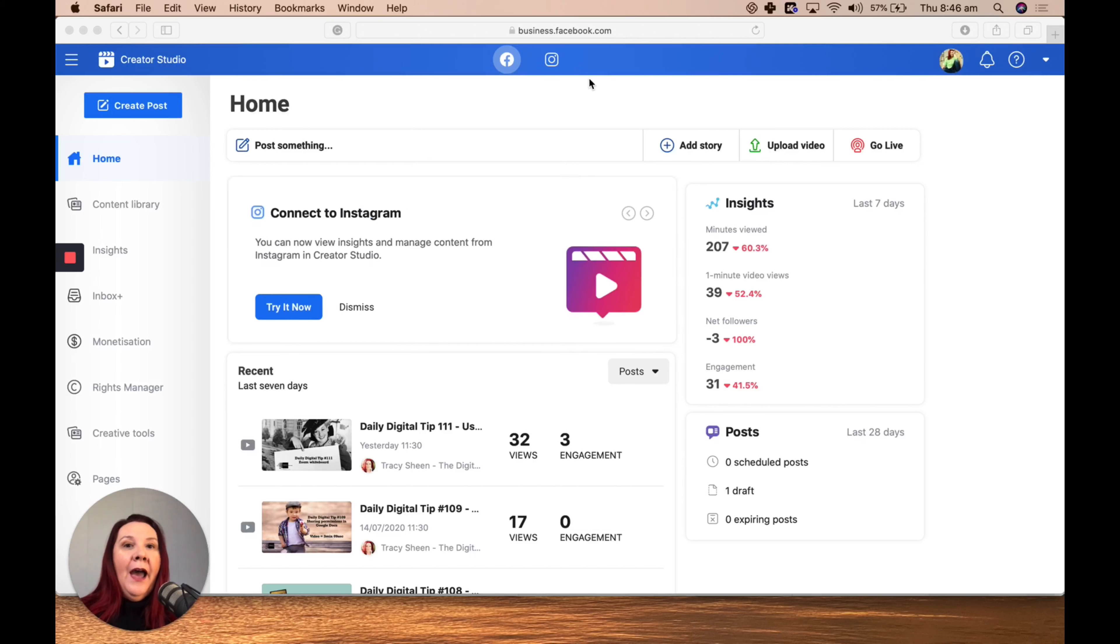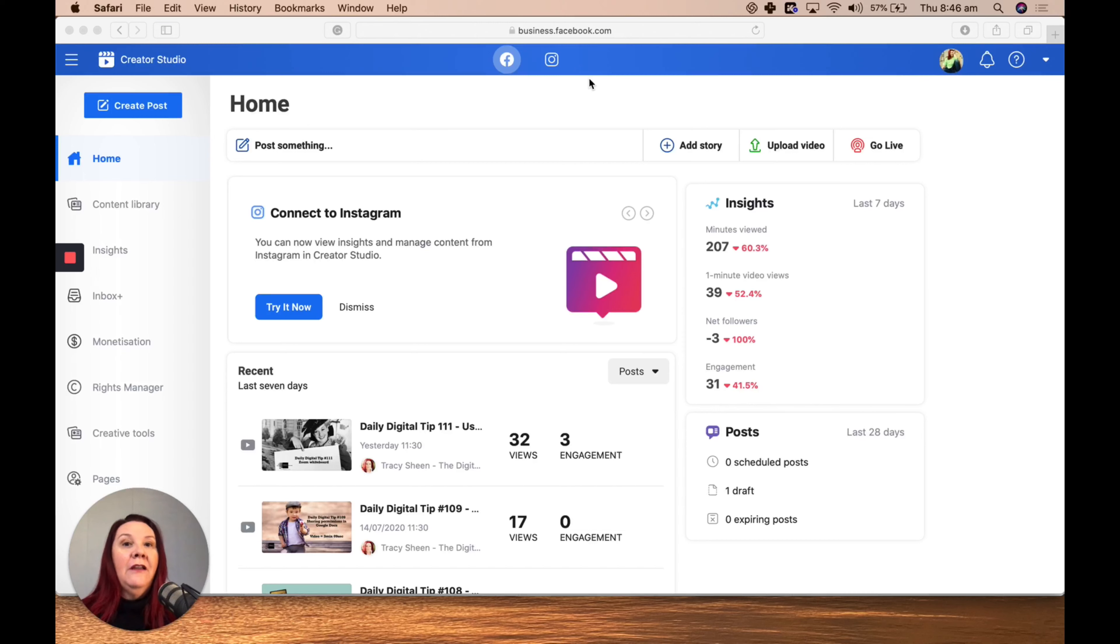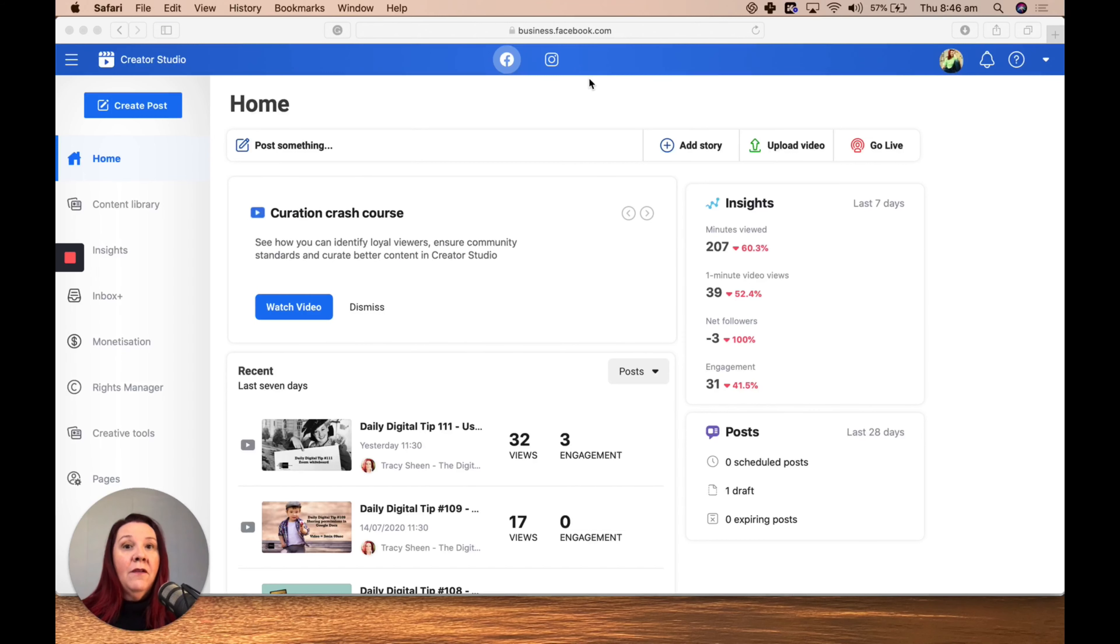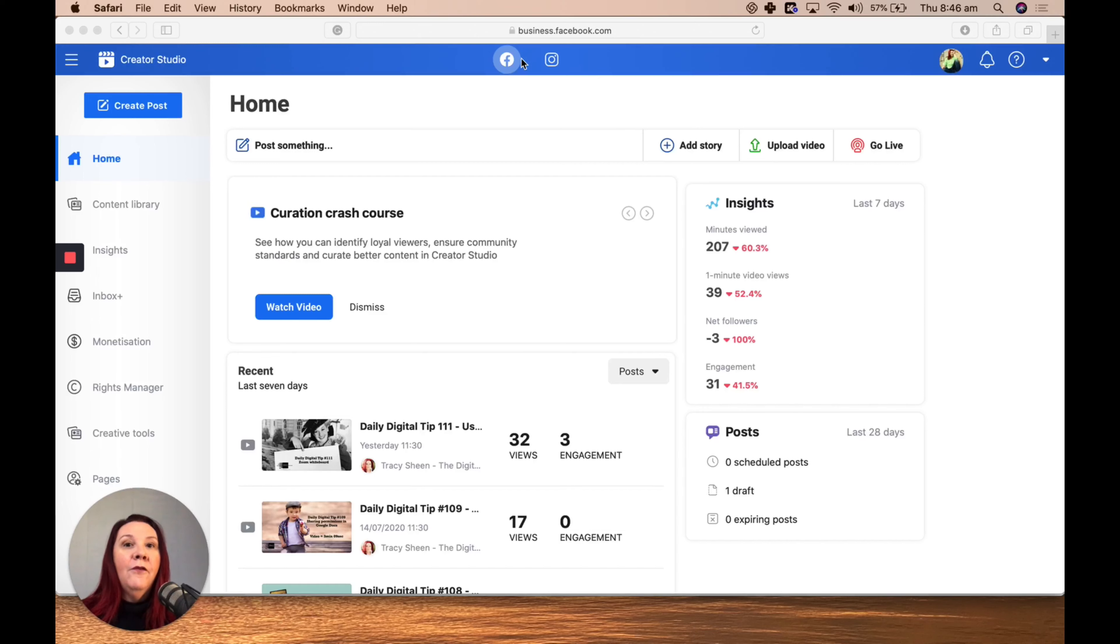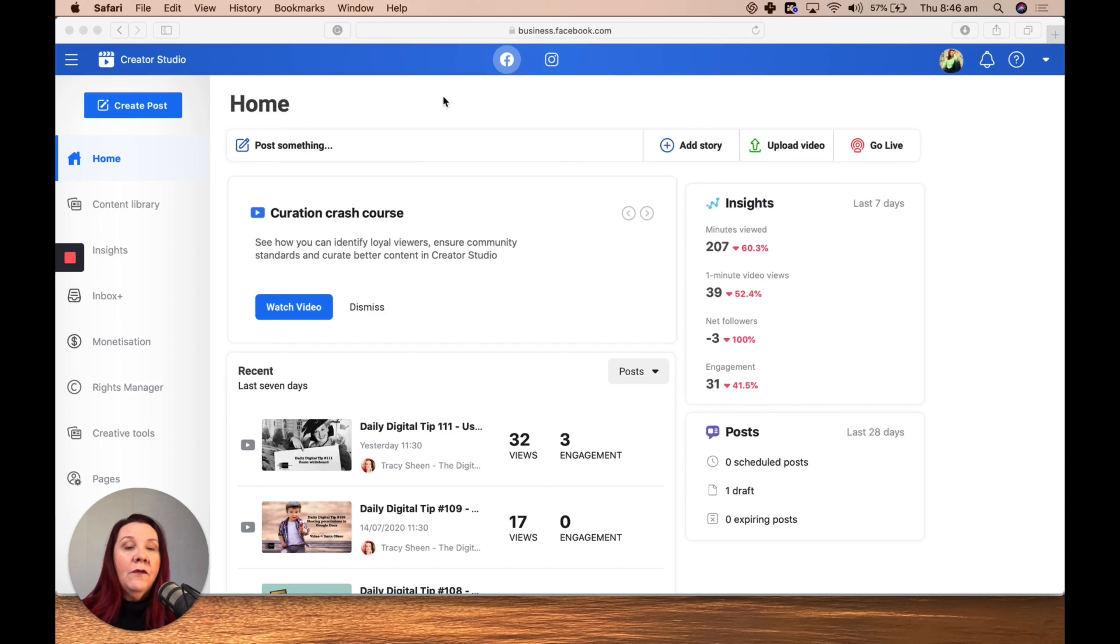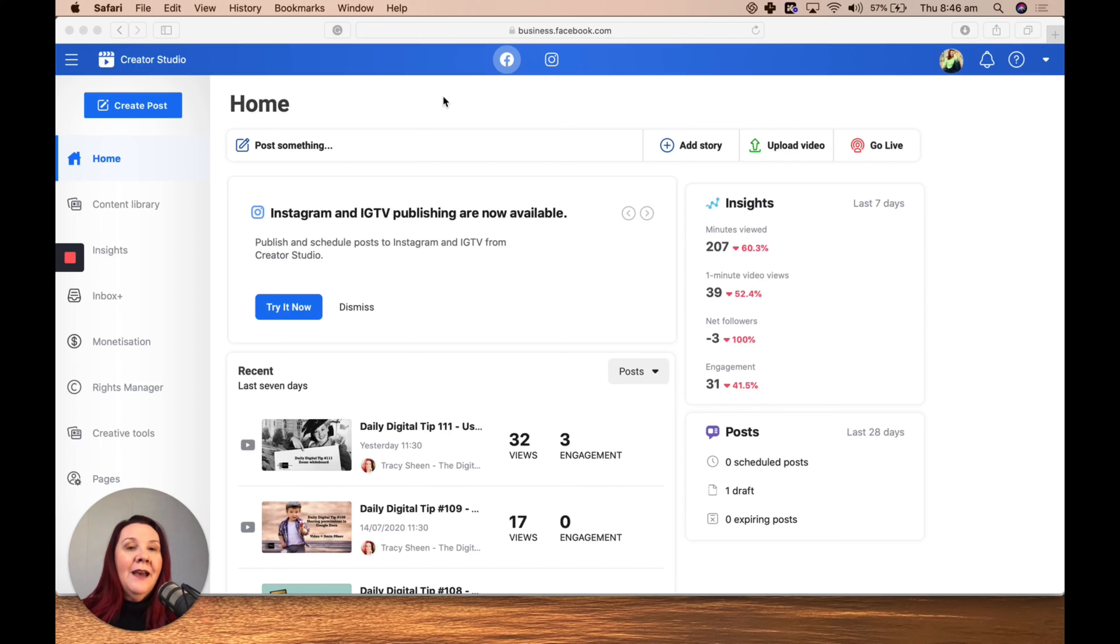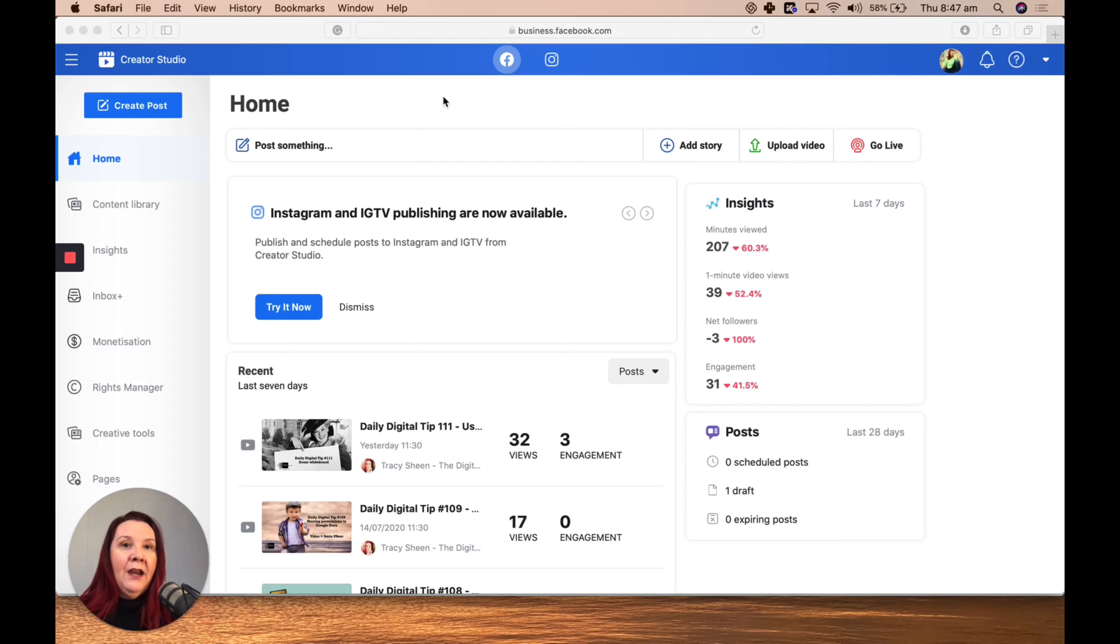I've had a number of people in the last week or so ask me about scheduling tools for social media. I wanted to touch on Creator Studio today because by far, in my opinion, it's the best place for scheduling content for either Facebook or Instagram. It's owned by Facebook, so you're going to get a lot more details and stats than you would from other third-party platforms you may have used.